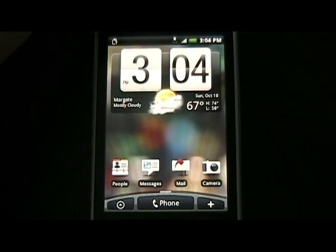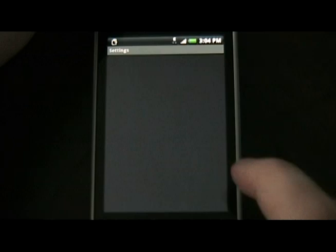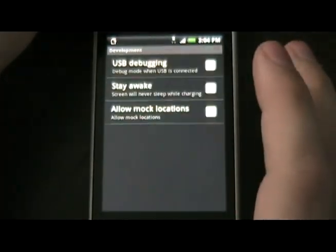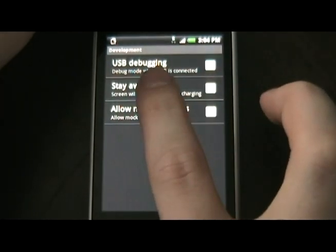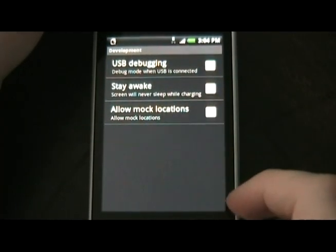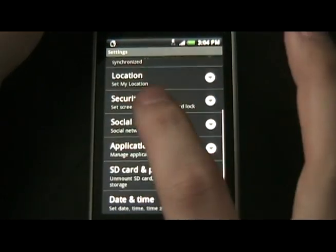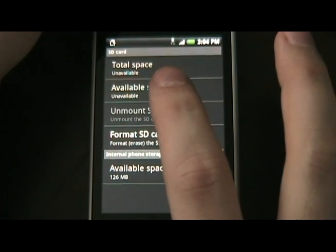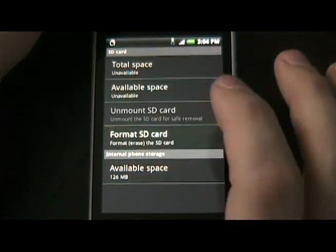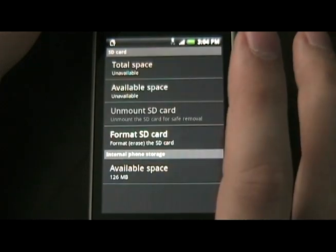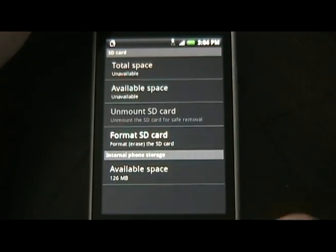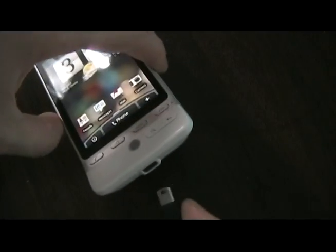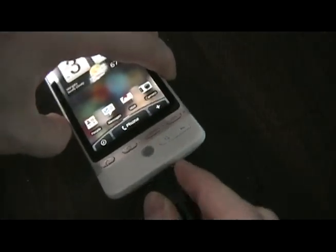On the Hero itself, we're going to hit Menu, Settings. Go to Applications, Development, and make sure that USB debugging is checked — it needs to be on. Then go back to SD Card and Phone Storage, click Unmount SD Card, then Format SD Card. Format, erase everything, and let it format.